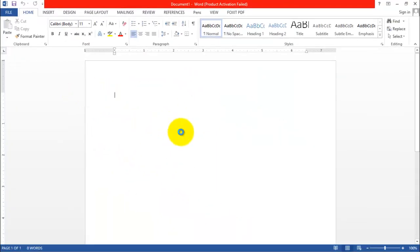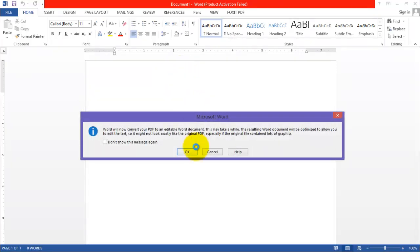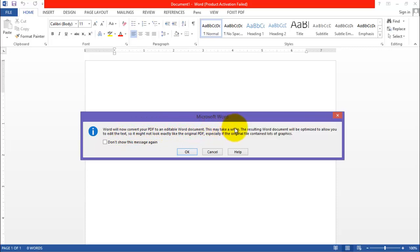The software will automatically convert the PDF document into a Word document with a message that Word will now convert your PDF into an editable Word document. This may take a while and the resulting Word document will be optimized to allow you to edit the text.